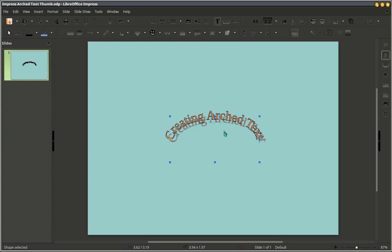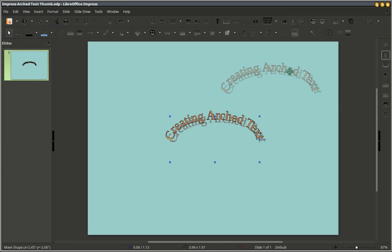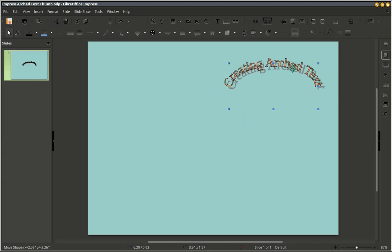I'm going to position this to where I want it. Make it a little bigger.